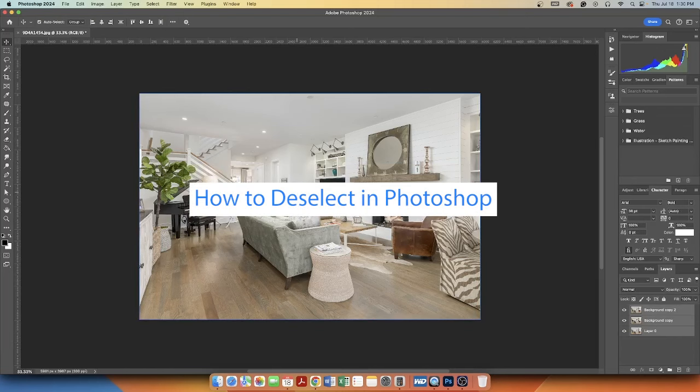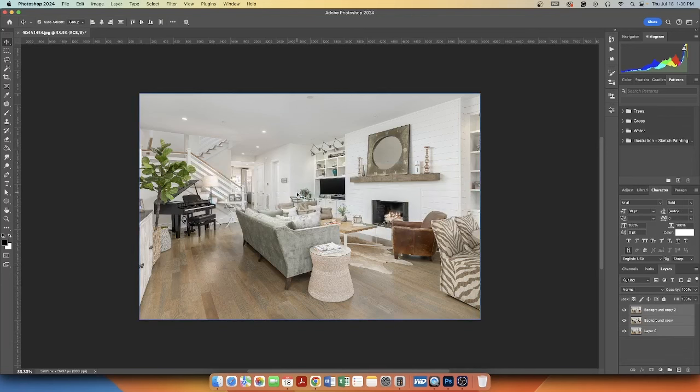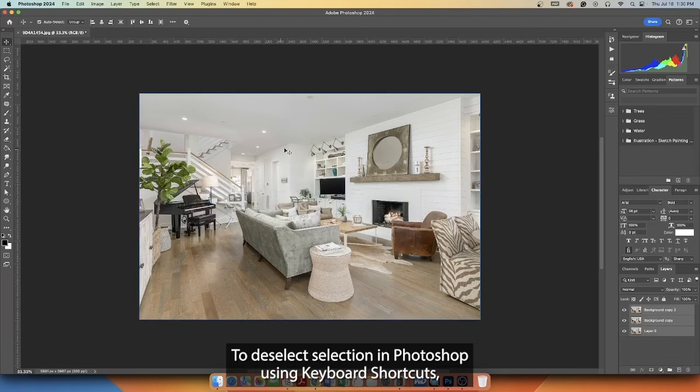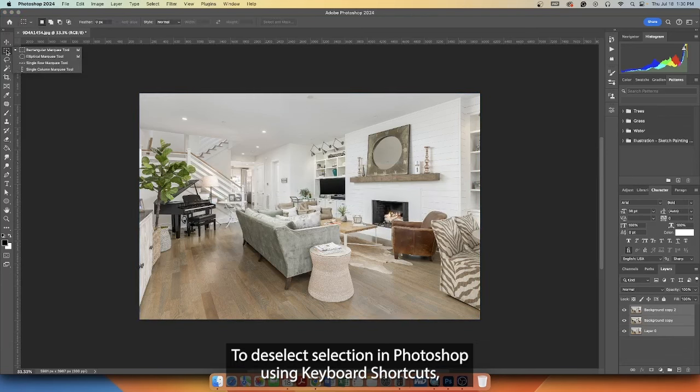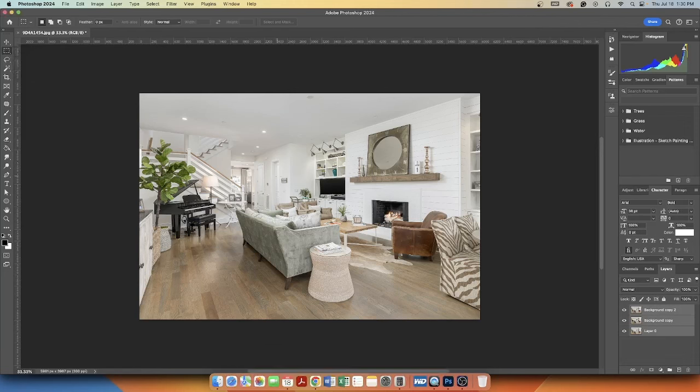How to Deselect in Photoshop. To deselect a selection in Photoshop using keyboard shortcuts.